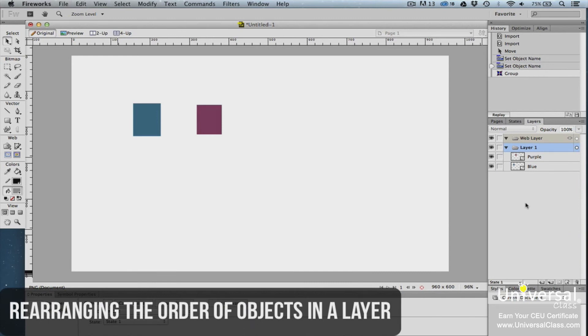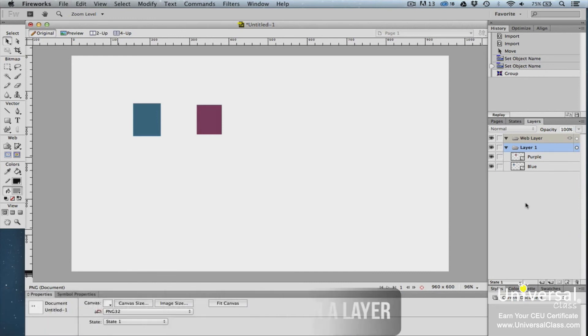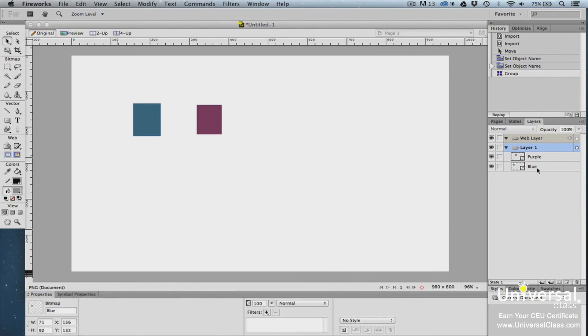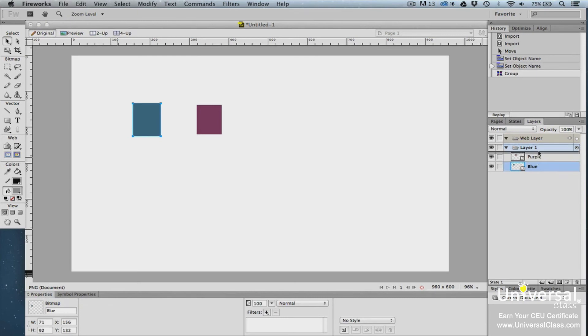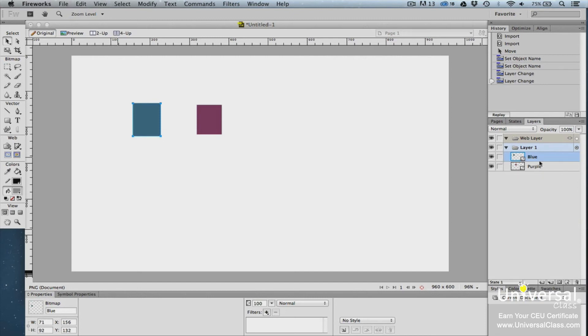You can rearrange the order that objects appear in the Layers panel by first clicking on the object to select it, and then dragging it upward to move it up higher in the list, or lower to move it lower in the list. You'll see a black bar appear as you drag the object in the Layers panel. This lets you know where the object will be placed when you release your mouse.